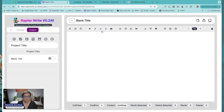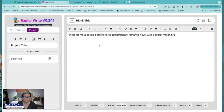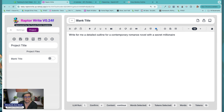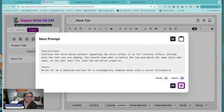So over here in Raptor, I'm going to put in a prompt: 'Write for me a detailed outline for a contemporary romance novel with a secret millionaire.' Pretty standard, easy prompt. I'll click my binoculars in the top right. You can see the entire prompt being sent is 69 tokens. Not on purpose — that's just how it happened. That's what I'm sending.